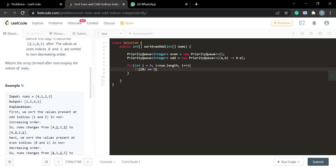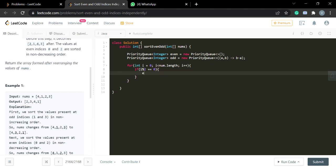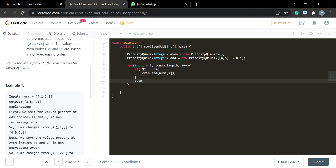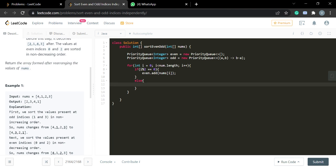Now we add all elements into the respective queues. If i % 2 == 0, we add nums[i] into the even priority queue. Otherwise, we add nums[i] into the odd priority queue.